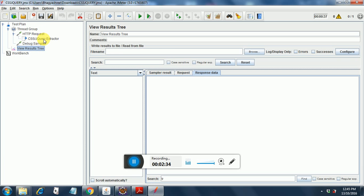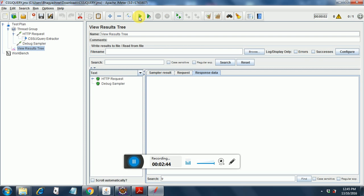You can put any listener. So I put my cursor on view results tree, I highlight that, and I run this with one user with one thread. So it has run successfully.